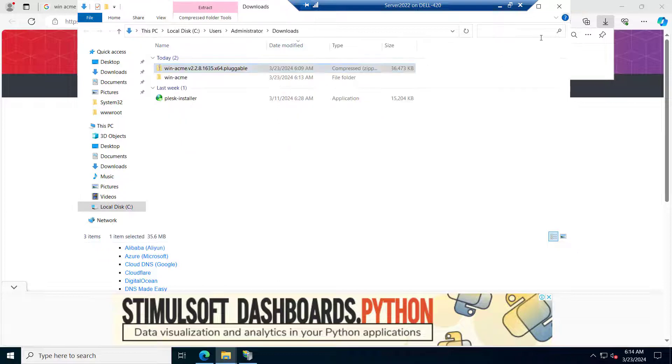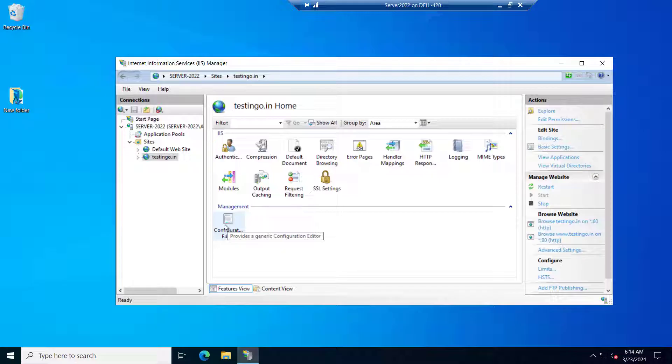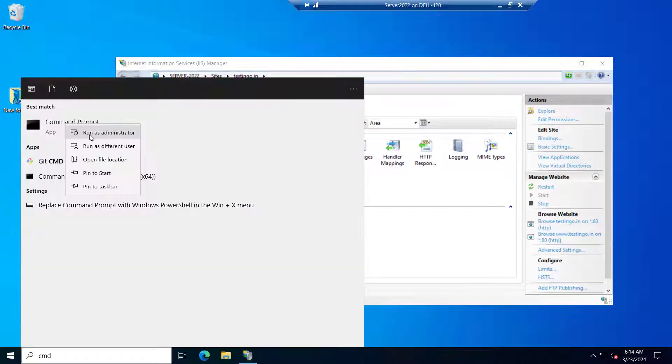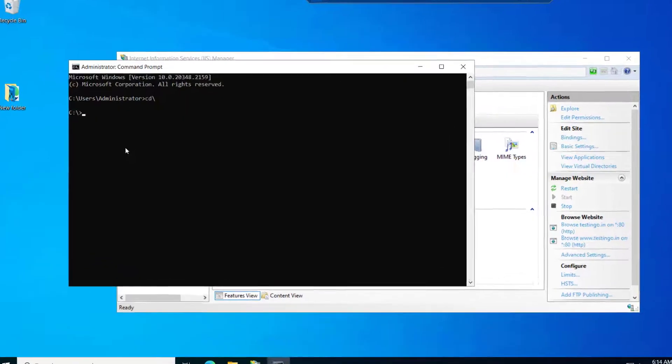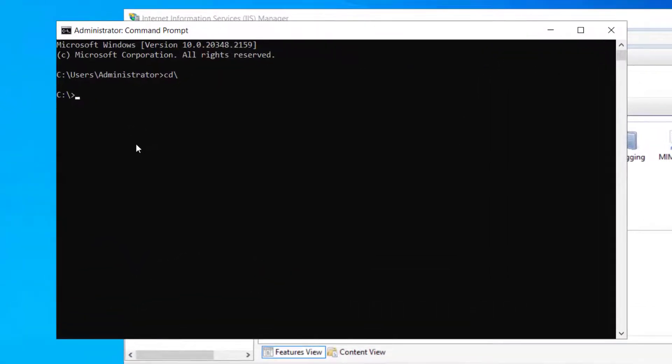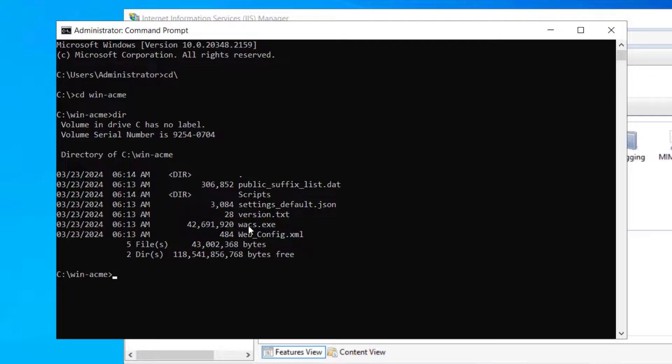So let's close this now. Now we will try to install the SSL on our website that is testing.in. Let's open the command prompt. We will try to run it as administrator. We will navigate to the winacme folder. Here you can see the wacs.exe. So we have to run this.